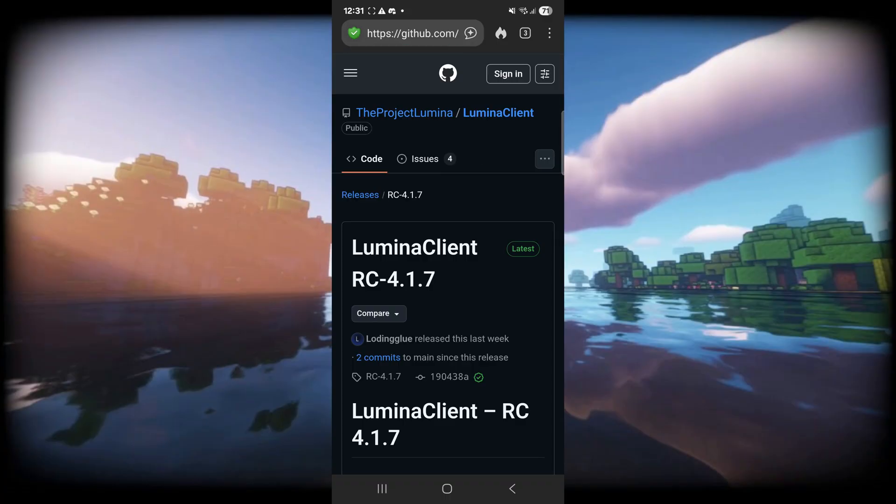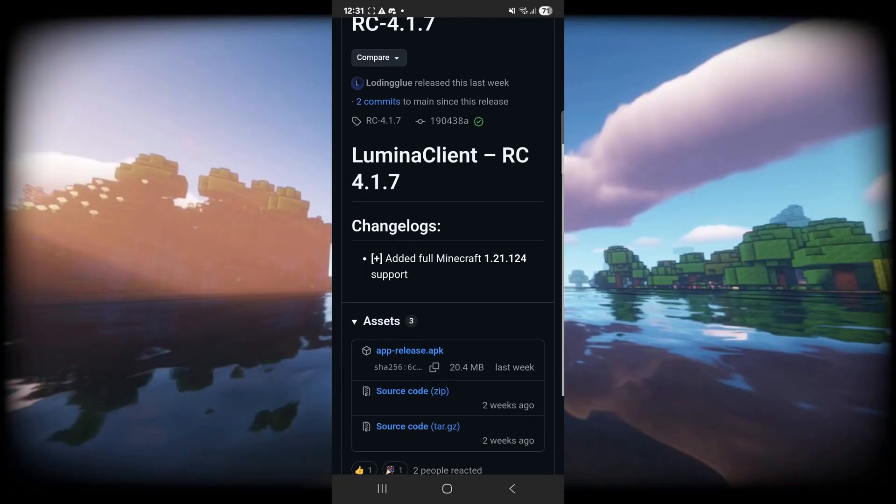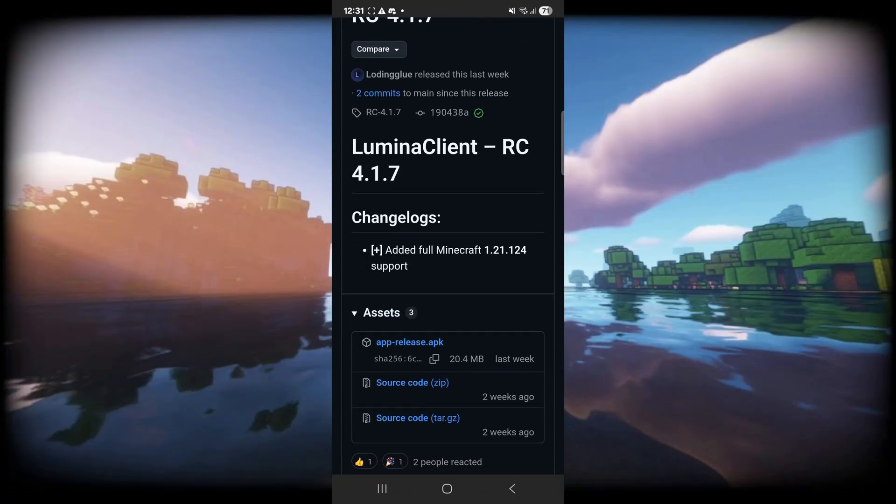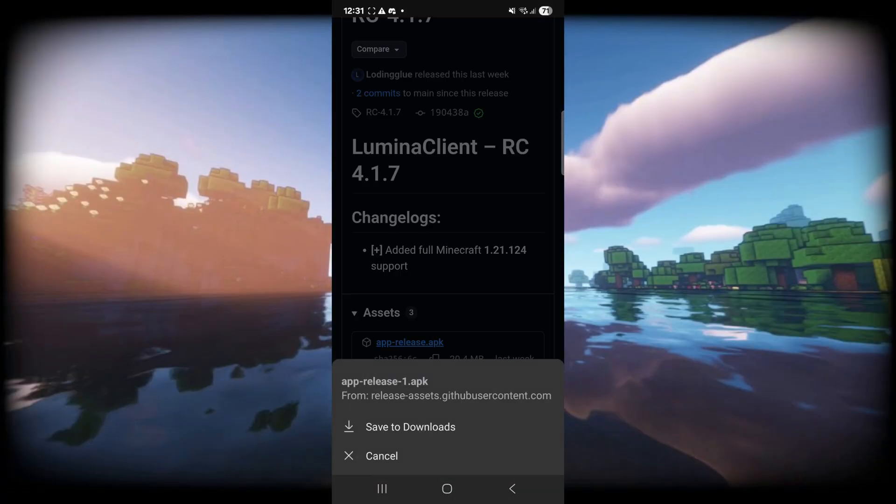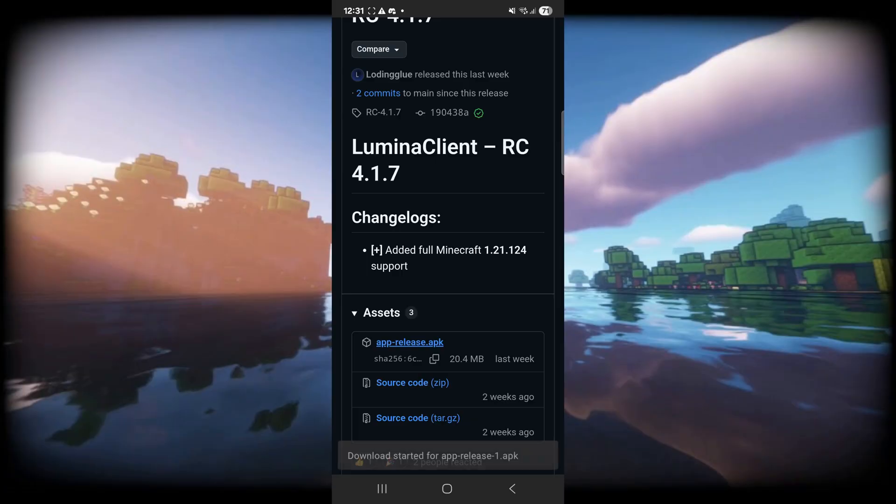You'll notice the latest release over here marked with this green. Simply scroll down a tiny bit and then click on the app-release.apk, and you can just save it to your downloads.